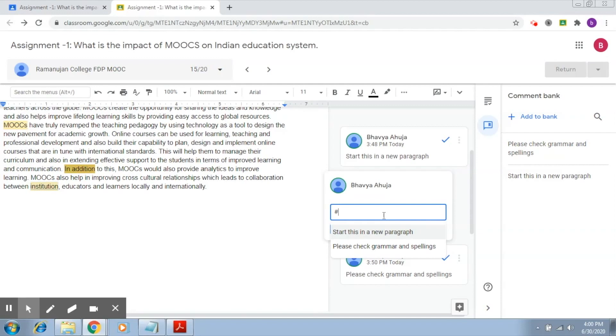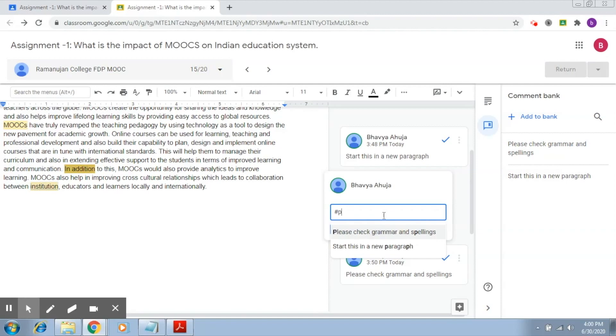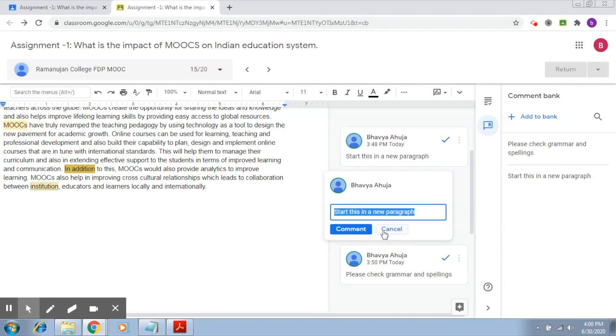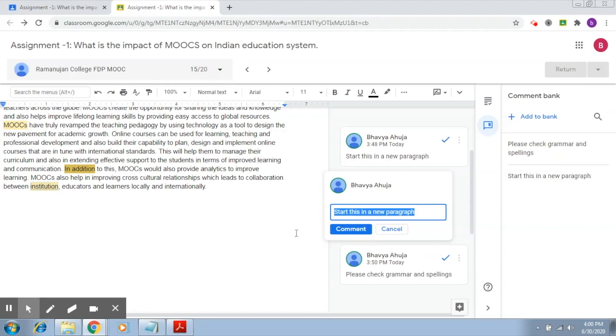Next, what you can also do is you can just type in a phrase or some words and then it will start giving you suggestions which match those words. So let's say I wanted the para one, so I am typing para. Now what I have to do is click on this particular comment and then click on comment, and this comment will be posted. This is the first way.